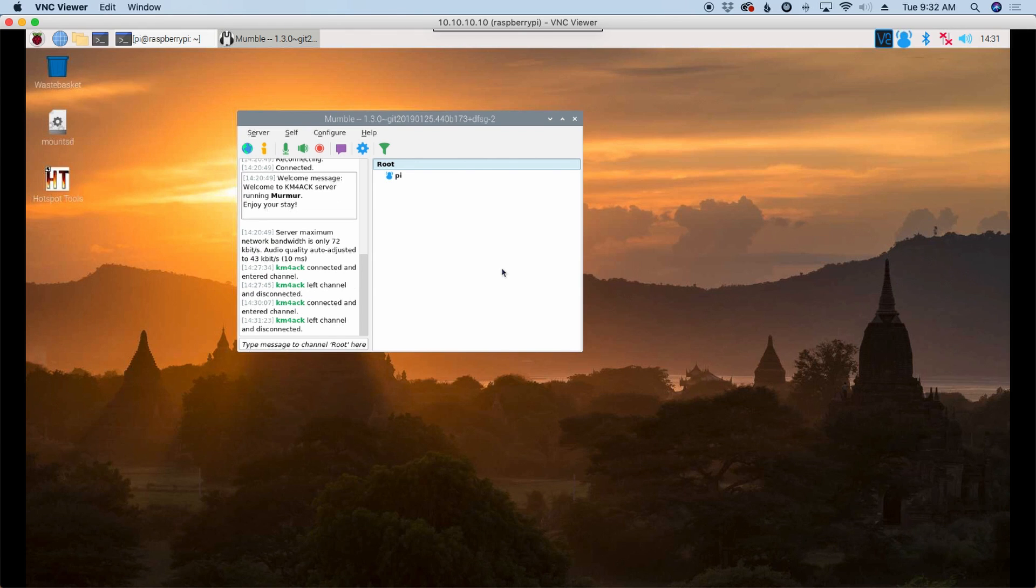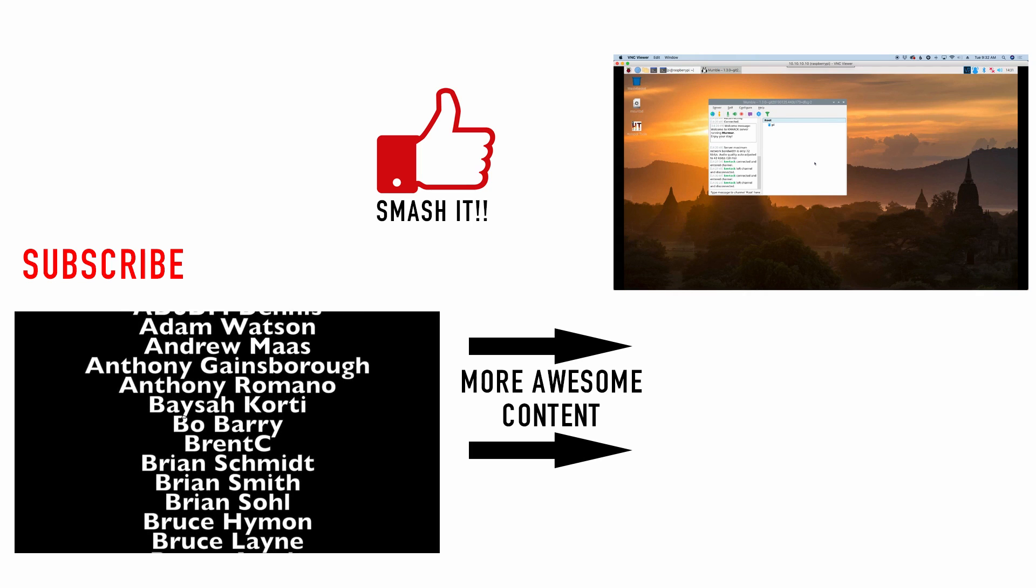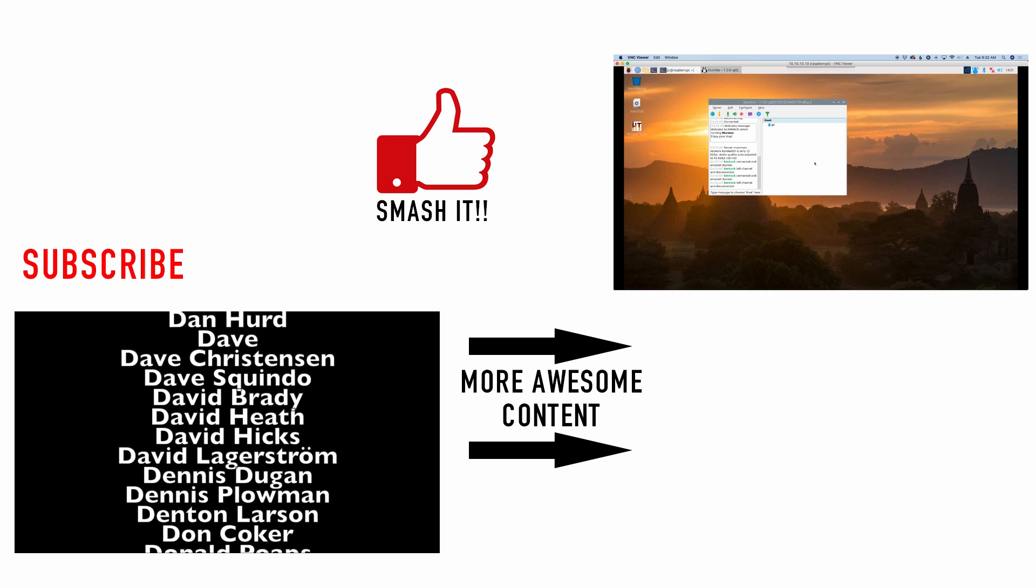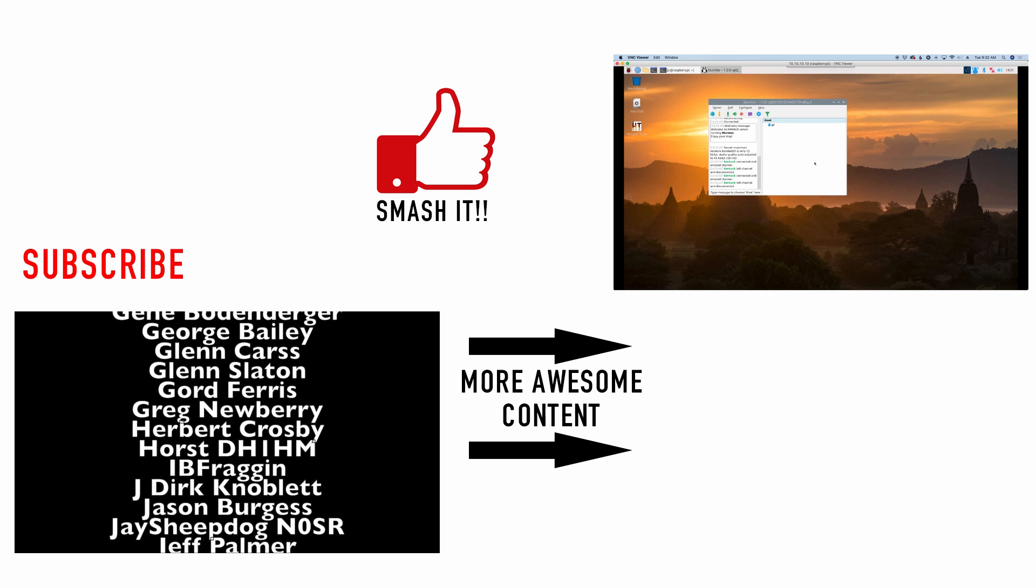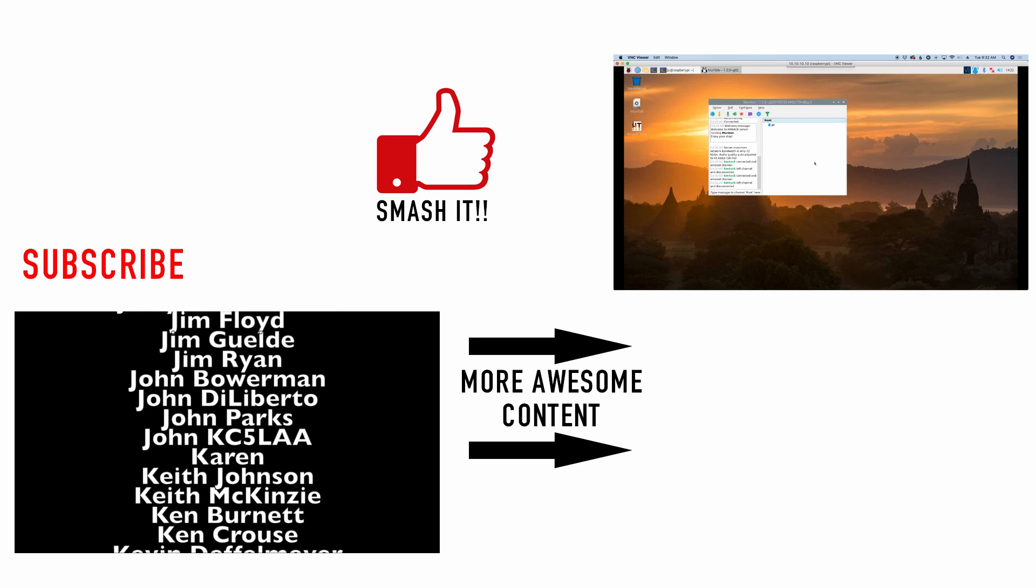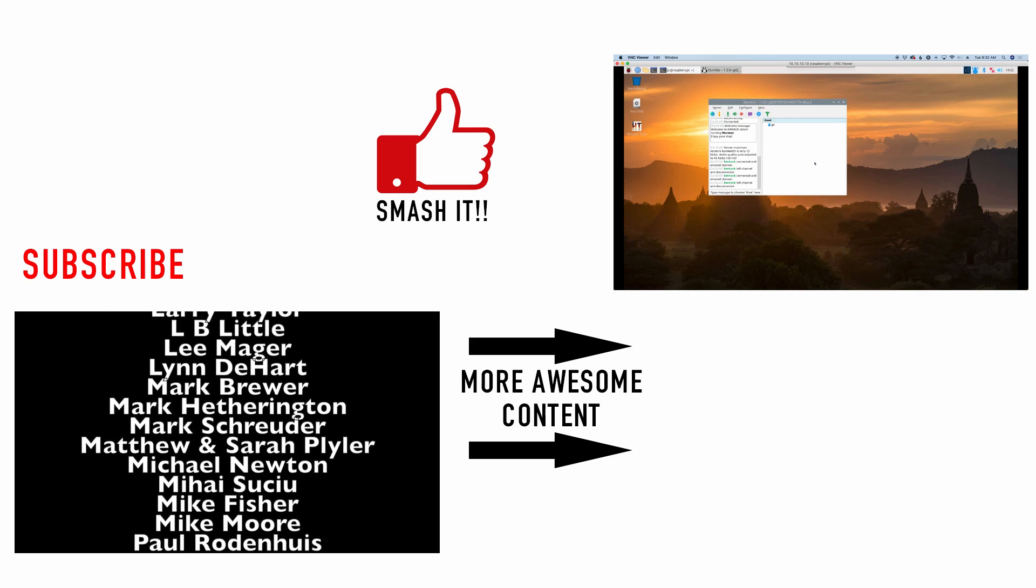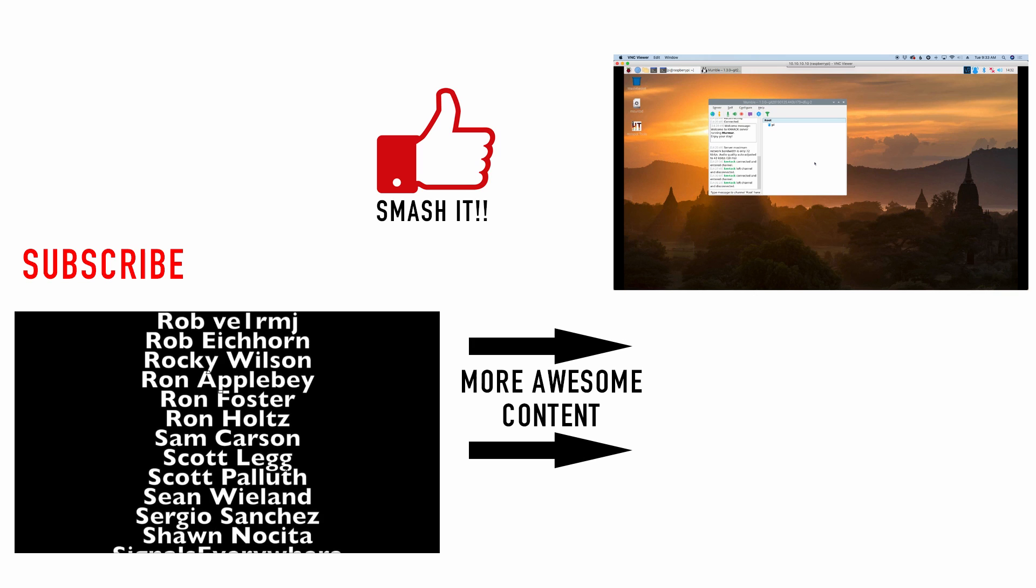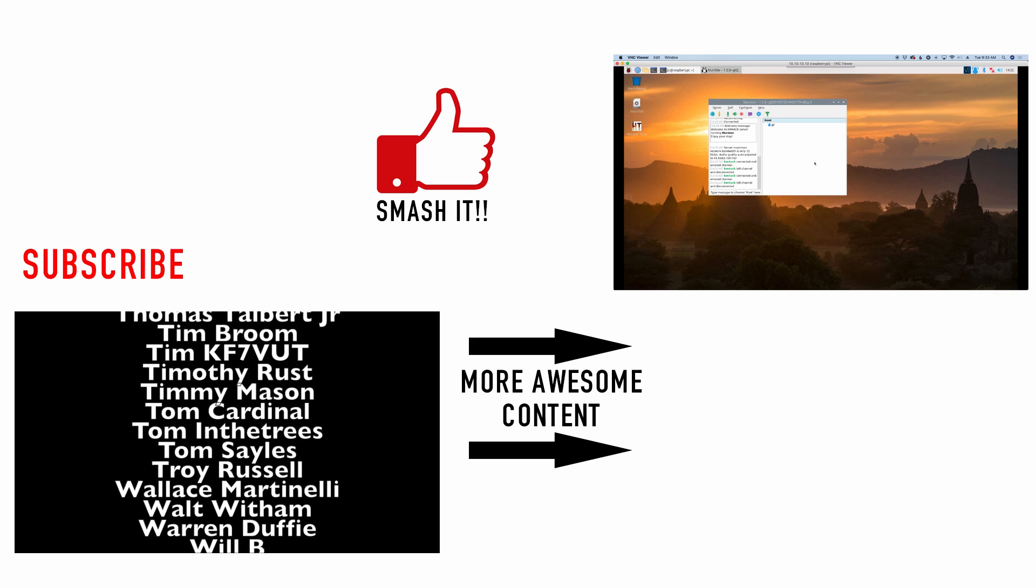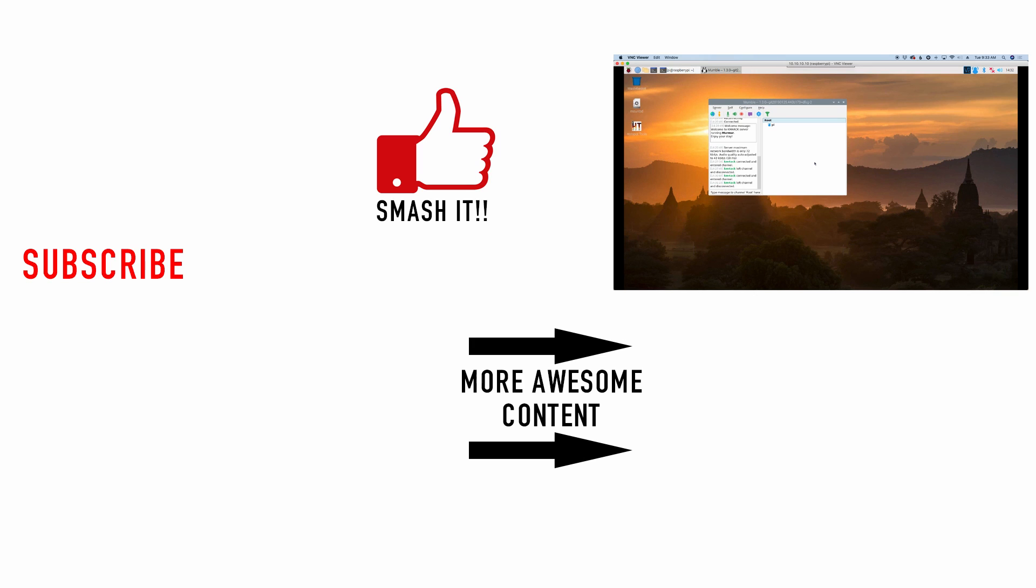All right guys so there you have it. That's the way you set up the Mumble server and Mumble client on the Raspberry Pi so that you can do remote audio from your wireless device back to the Pi and out to the radio over RF. I hope this helps you get your Mumble server set up. Be sure to click the thumbs up button before you head off. We'll see you guys on the next video. Until then 73.